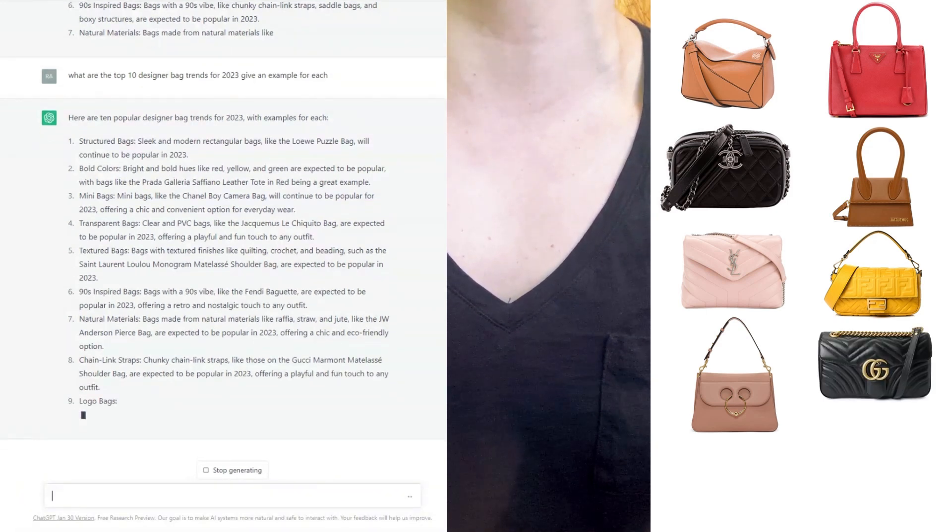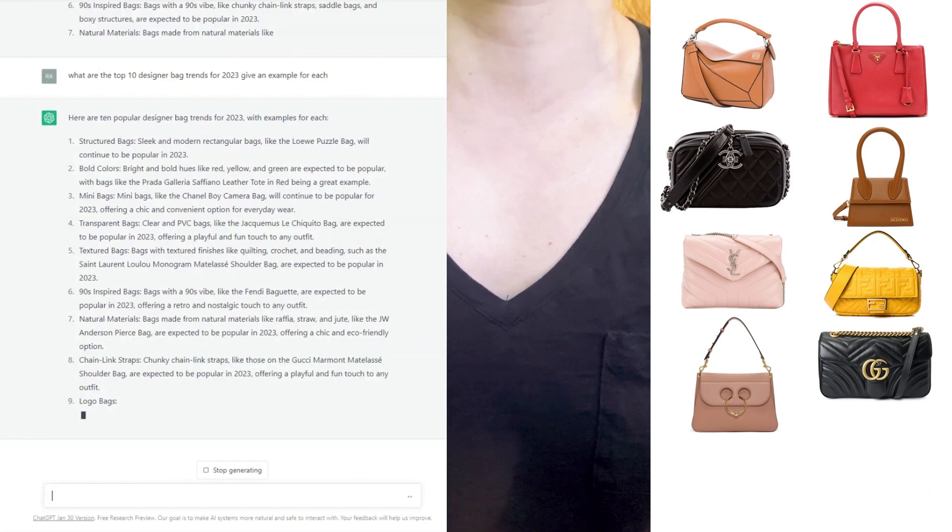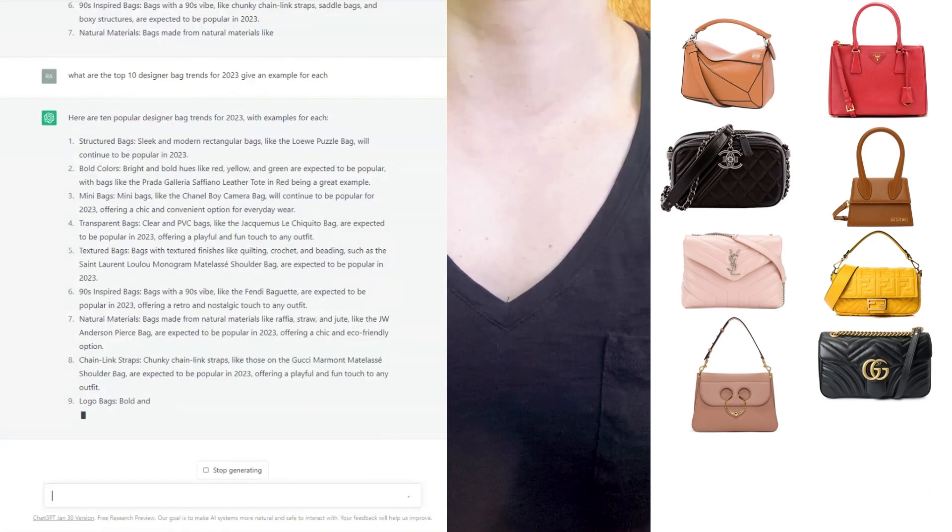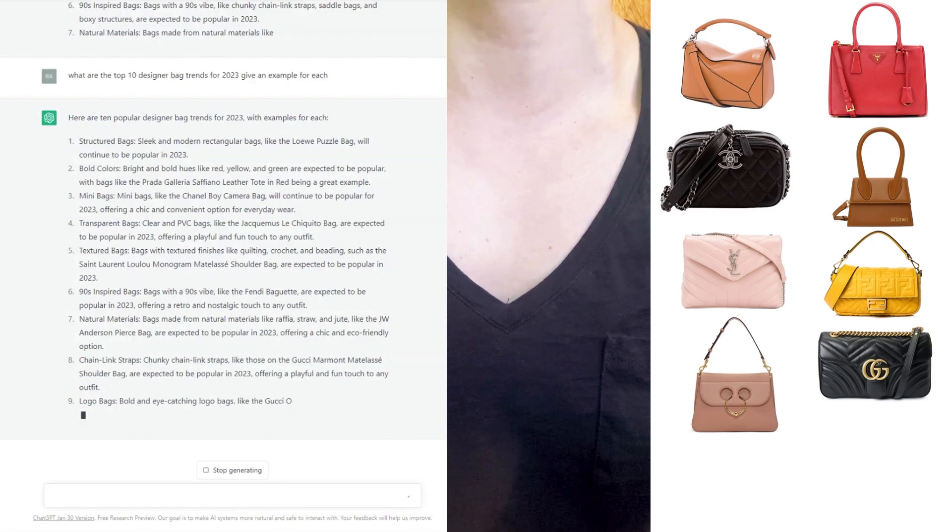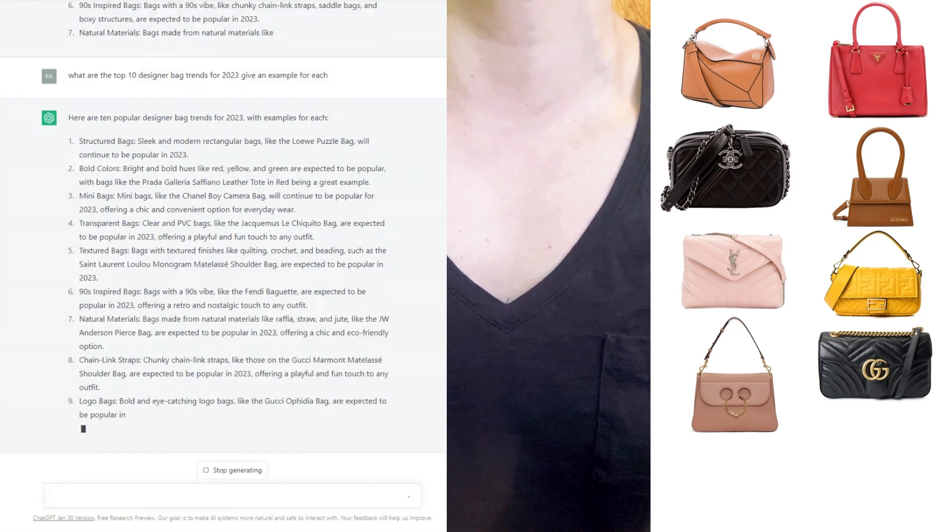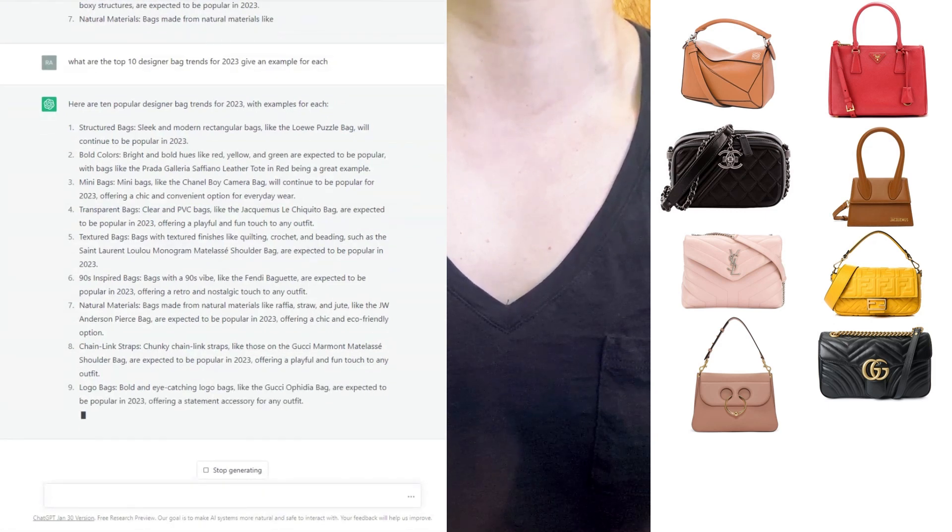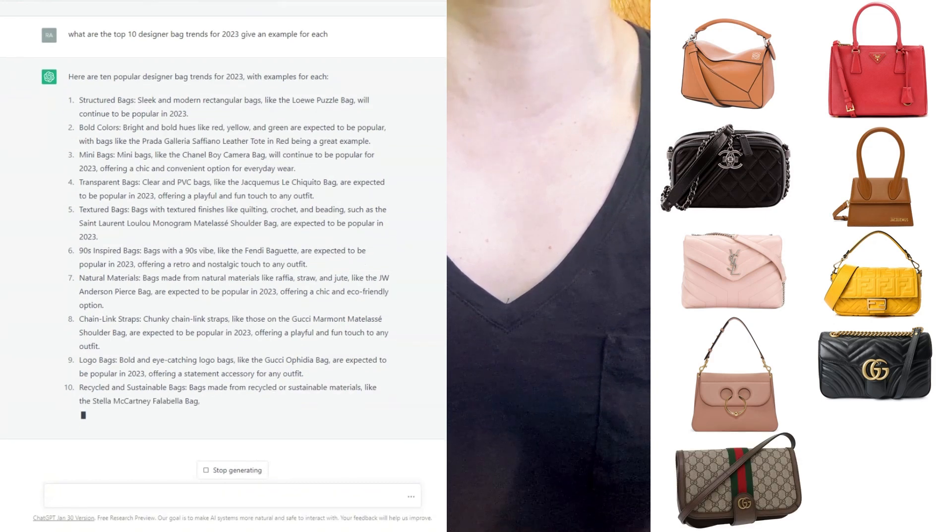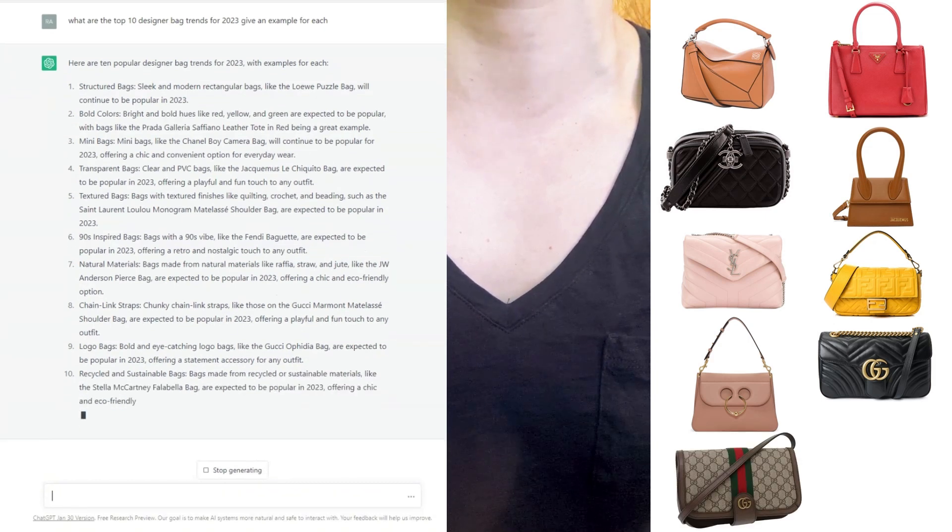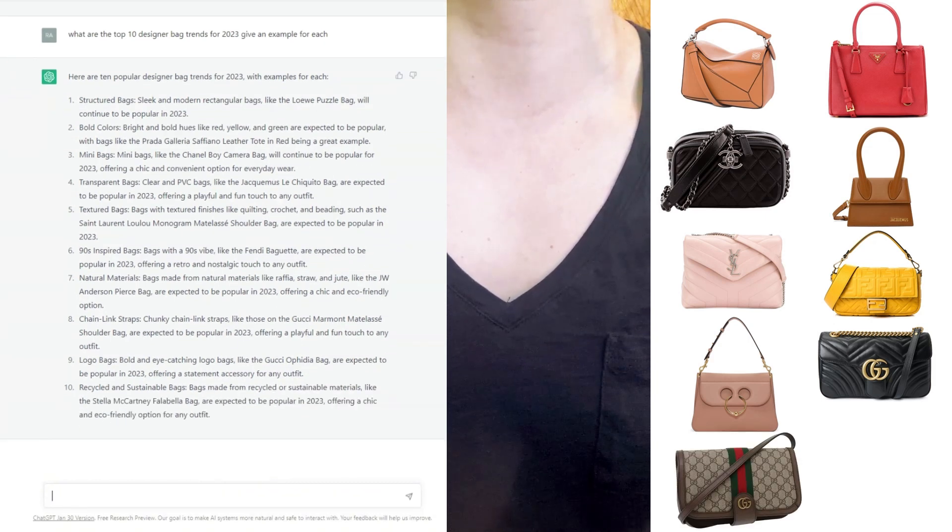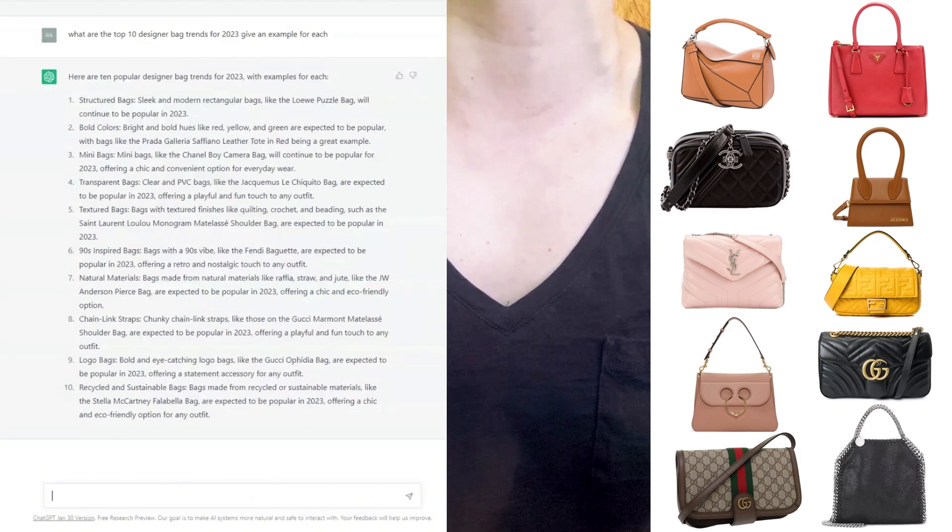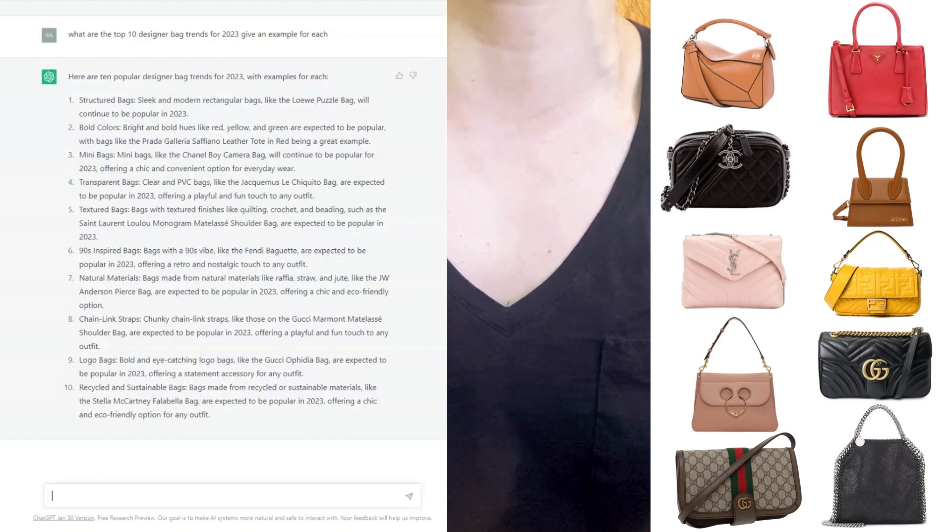Number eight, we have chain link straps, again like the Gucci Marmont shoulder bag. Number nine, logo bags. It's really struggling to think of logo bags. Alright, the Gucci Ophidia bag. And number 10, we have recycled and sustainable bags like the Stella McCartney Falabella bag. I'll have to look that one up.